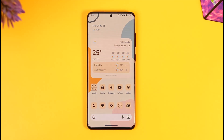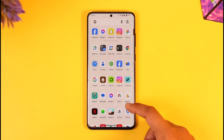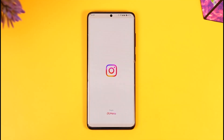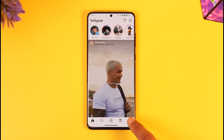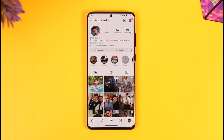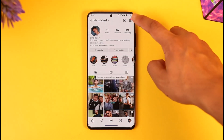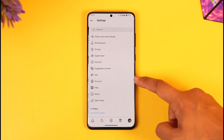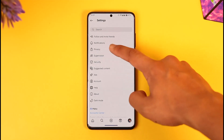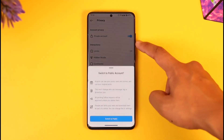If you'd like to switch to a professional account on Instagram, all you have to do is go ahead and launch the Instagram application. Here you can see I have a private personal account. First thing you have to do is tap the three lines option, tap on Settings, then go to Privacy.